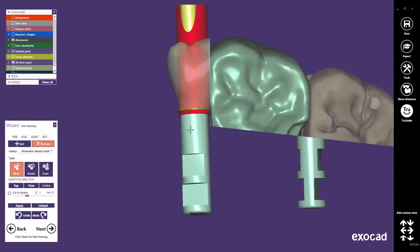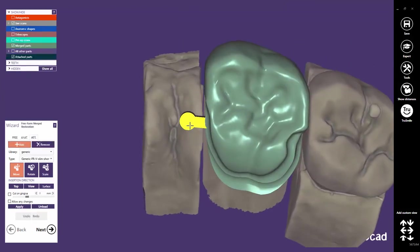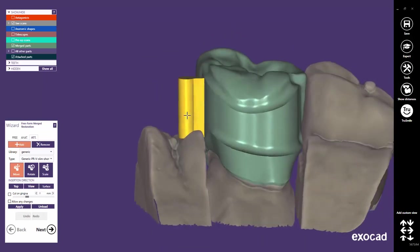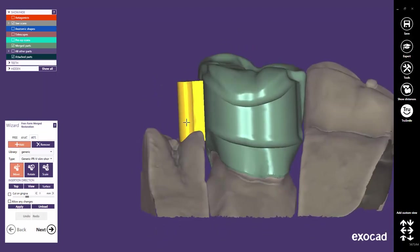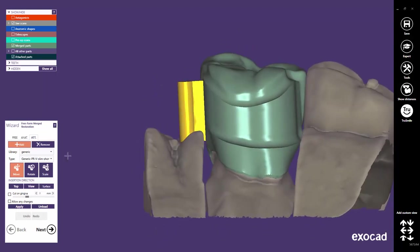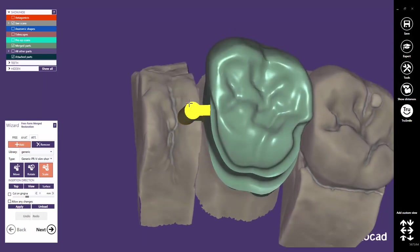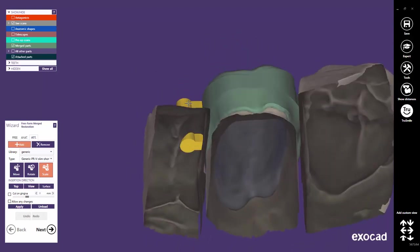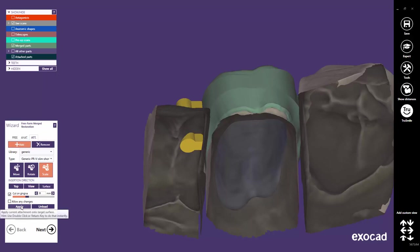Let us come back to our initial case. Finalize attachment position and size. Check the cut on gingiva box if you desire to adapt the attachment to the gingiva. Choose the desired distance. Positive values create a gap while negative values lead to a specified intersection. When clicking the apply button the attachment will be adapted to the gingiva and merged with the restoration.